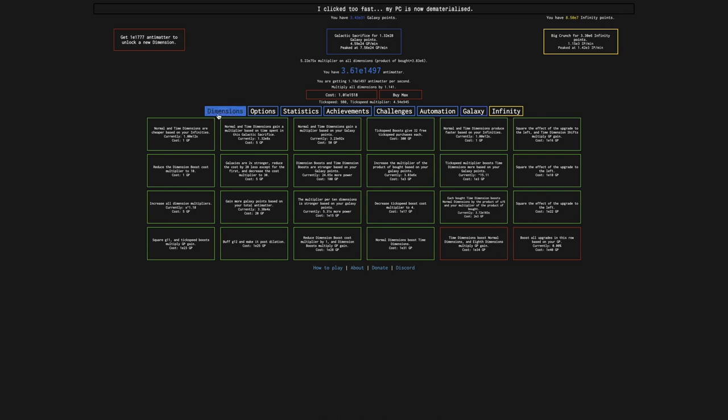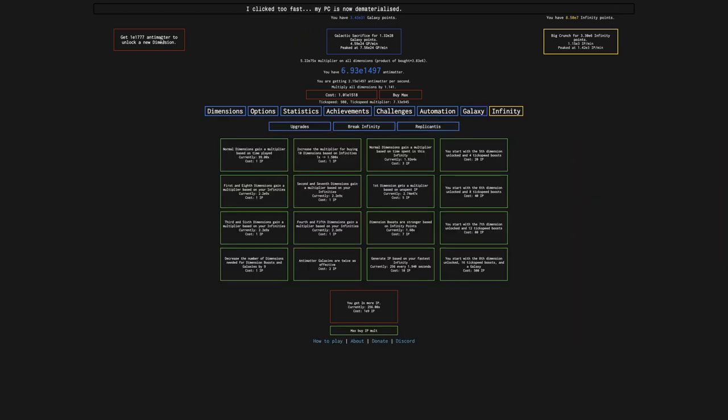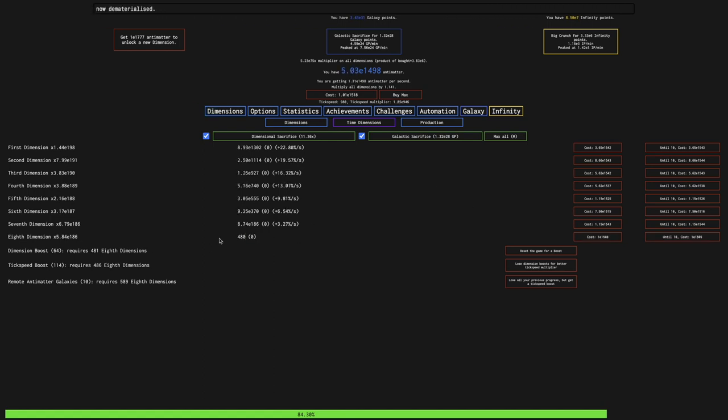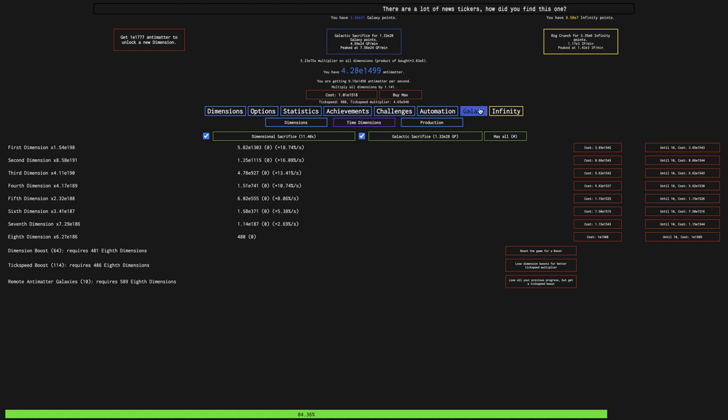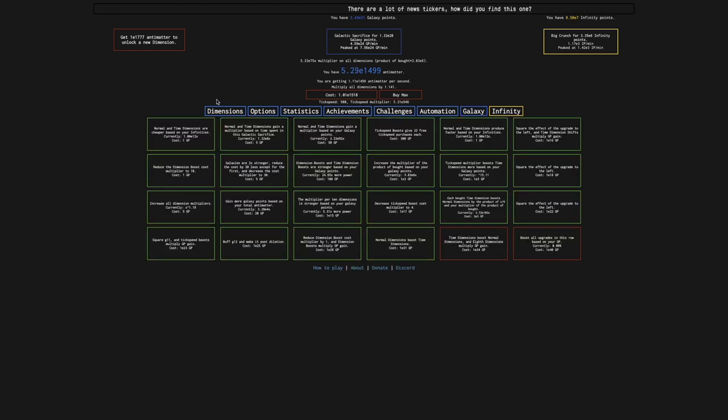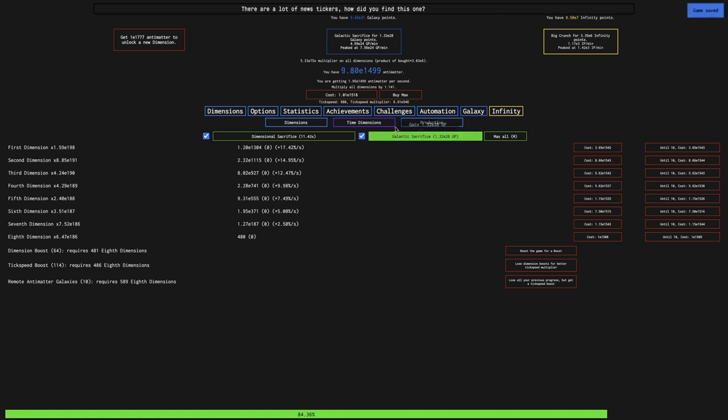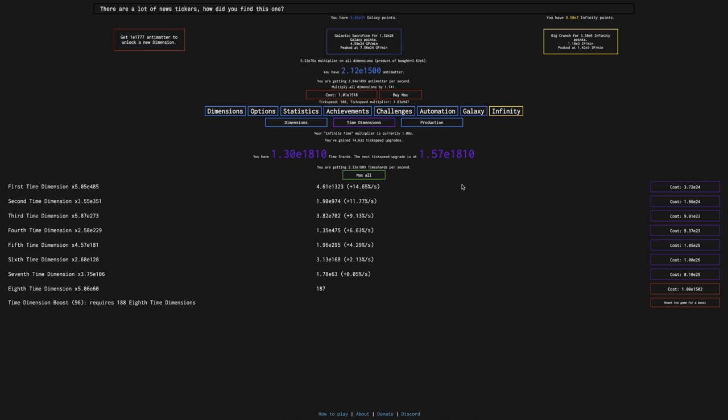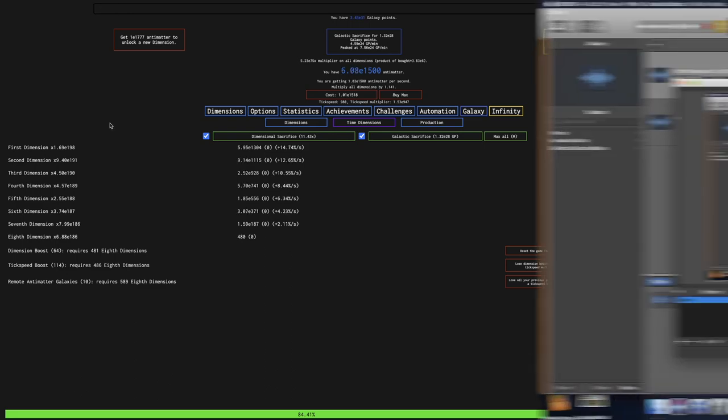The next upgrade here is E34 galaxy points. I'm not sure if that's even possible to reach. I kind of want to reach that E1777 antimatter, and I think actually I can get two dimension boosts from this next set of eighth dimensions. It seems like I've already actually gotten a tick speed boost here, and there's two more tick speed boosts to grab. Maybe if I just wait long enough it'll happen, especially because it's the time dimensions that are being buffed, and the time dimensions just buff the entire run basically. See you in a bit.